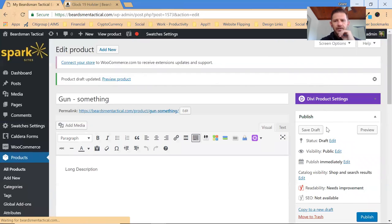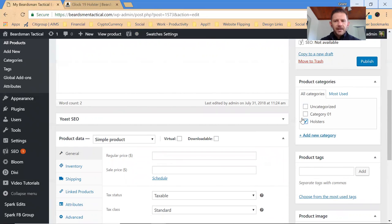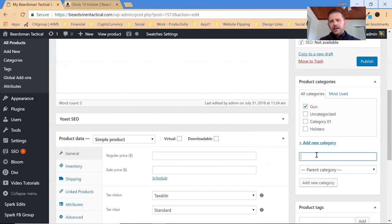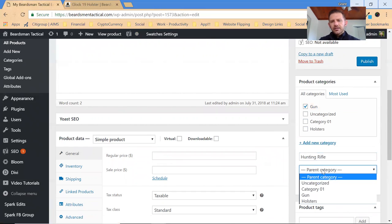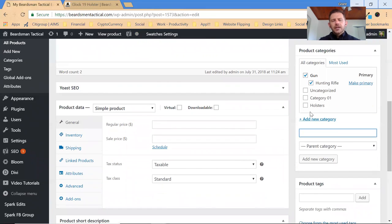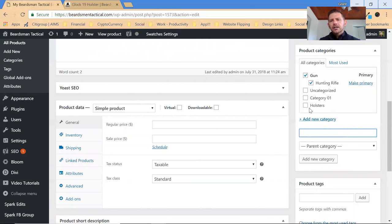Then product categories. So I do recommend you start setting up categories. If it's a holster, make it a holster. If it's a gun, then make it a gun. If now if it's a type of gun and you want to say it's like a hunting rifle or something like that, then you select the parent category of gun and add new category and it will make it a subcategory there. Don't leave any uncategorized products. Go ahead and make sure you categorize it.